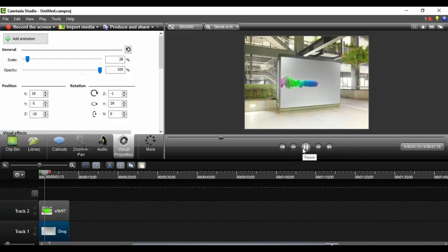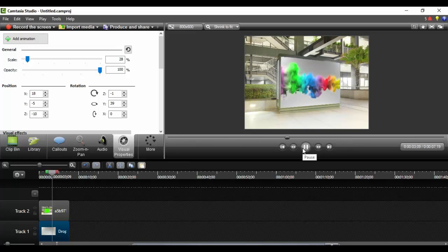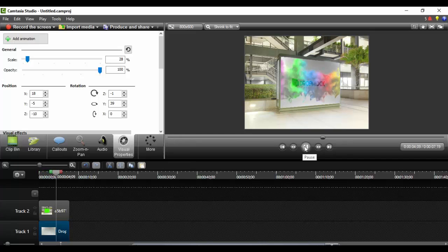At this point I think that video is long enough, so now I can come up to produce and share.